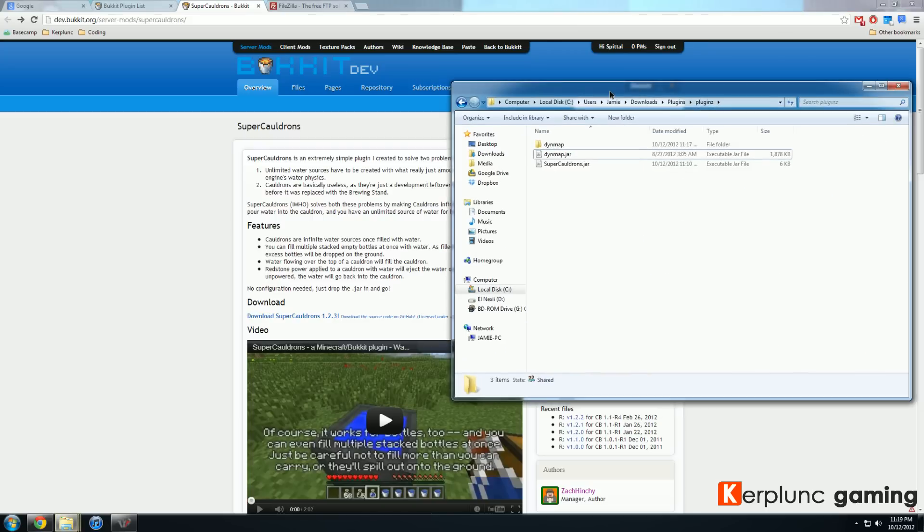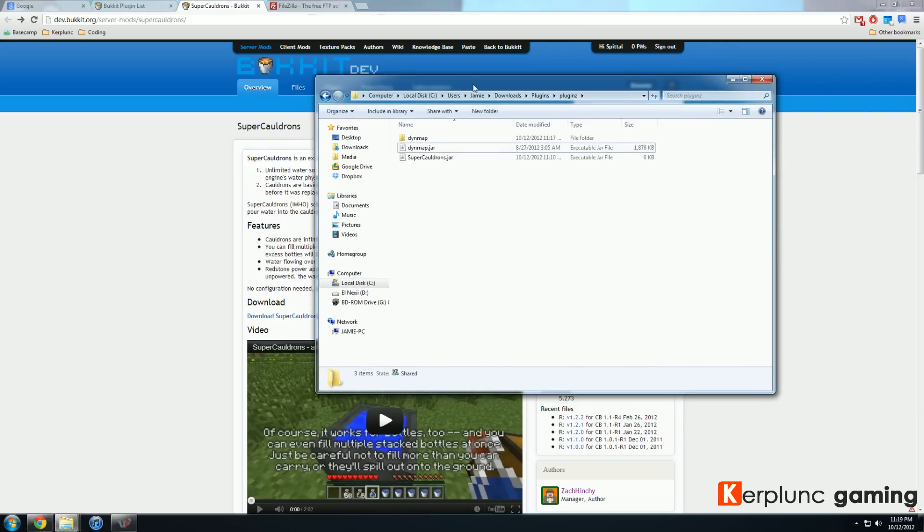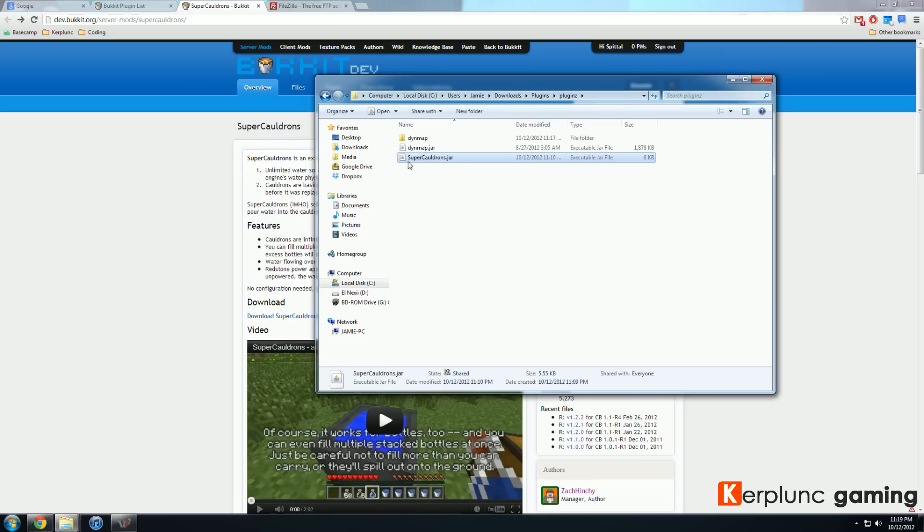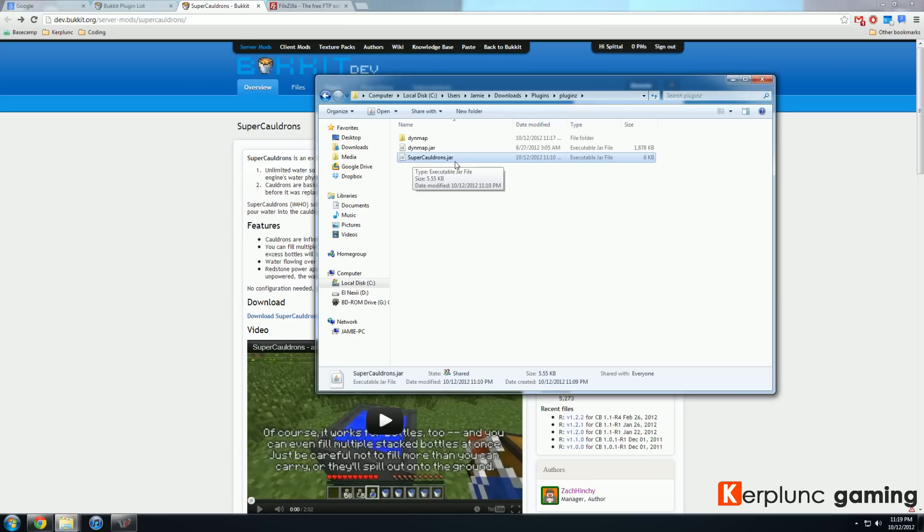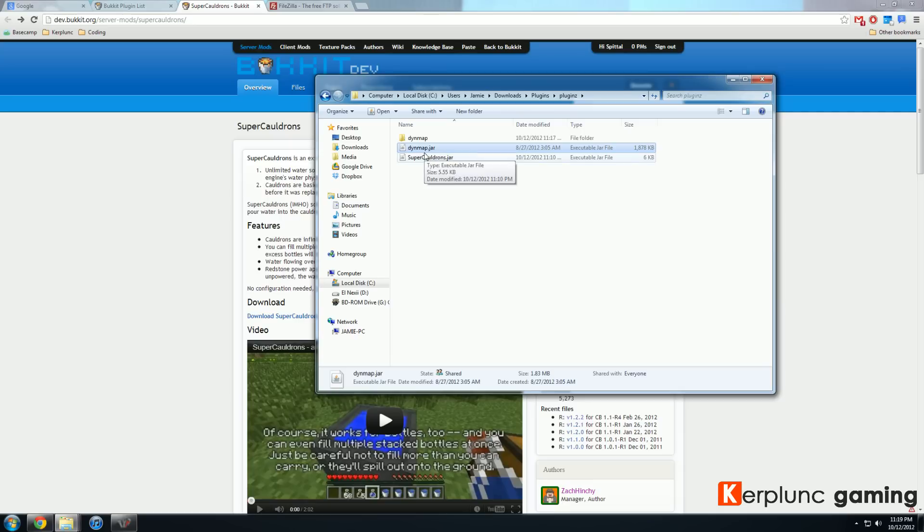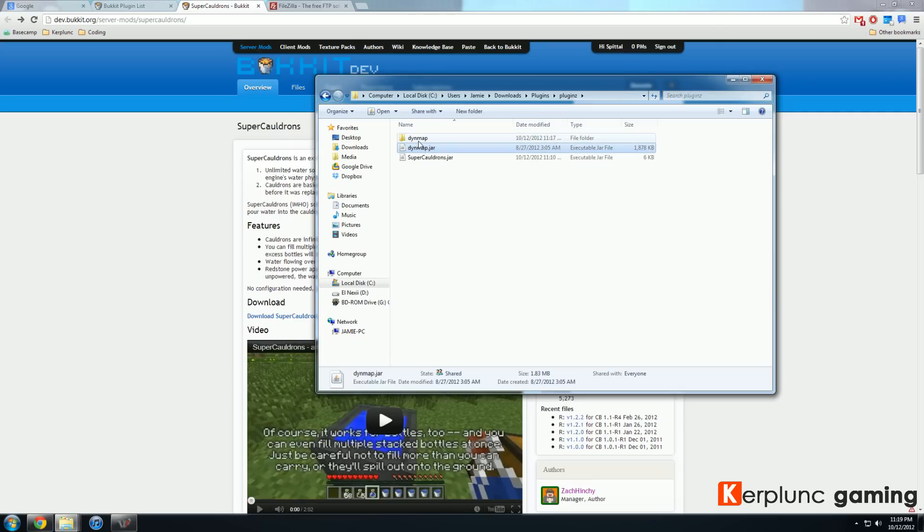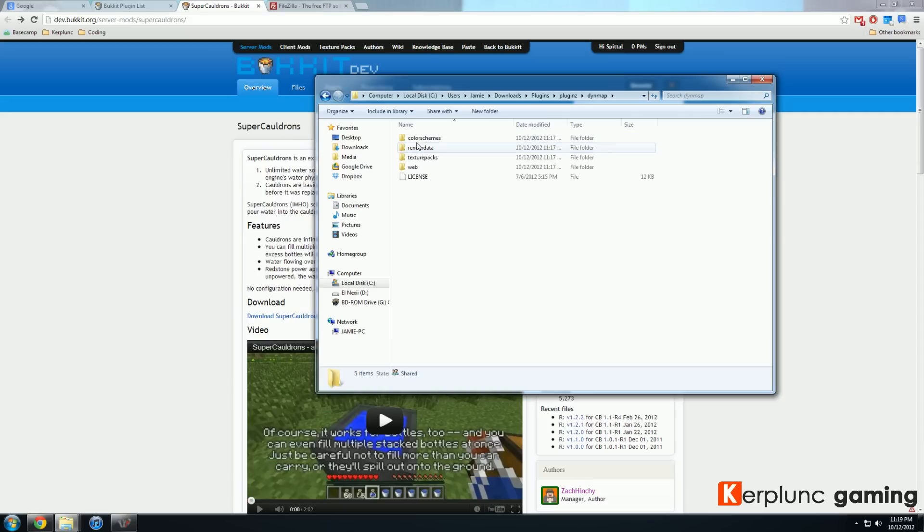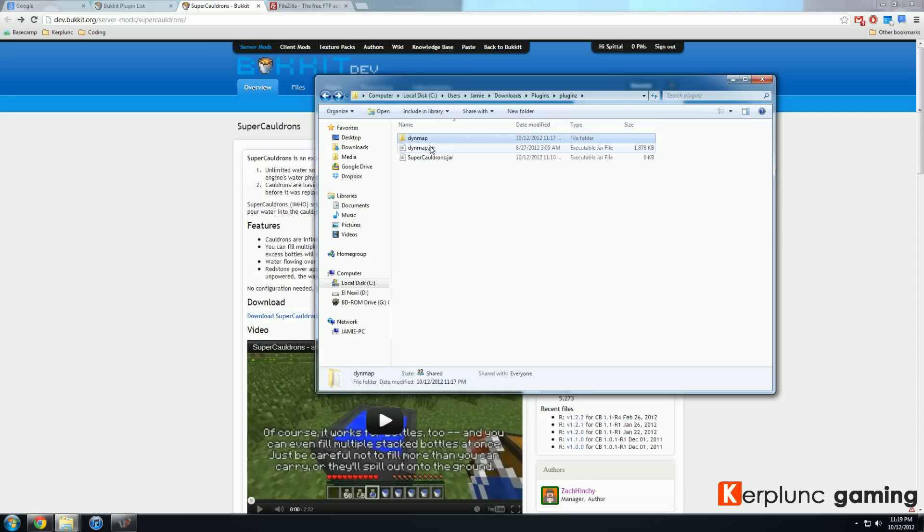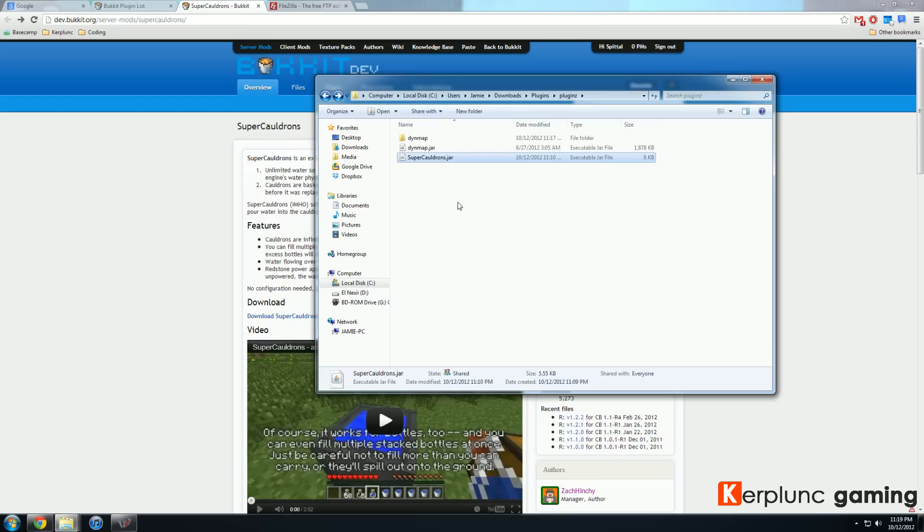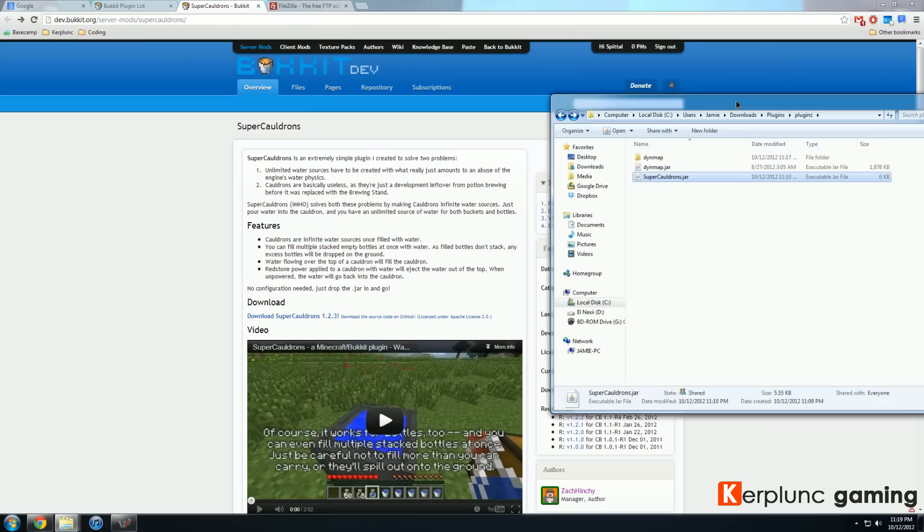So once I downloaded it, I got this little jar right here called super cauldron. But before I also downloaded a very popular plugin called Dynemap. And so Dynemap was a bit interesting because it came with both a folder and a .jar file. So this folder here needs to be uploaded into your server as well as the .jar. A thing like super cauldrons, that's just the .jar file. Super easy, just one file to upload. So let's see how we actually upload these files.